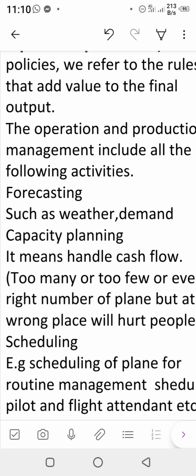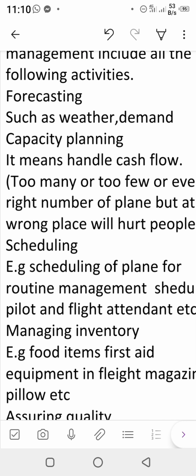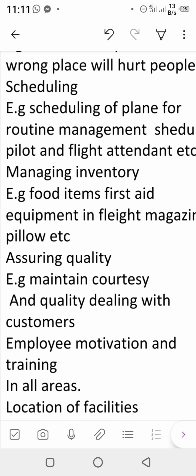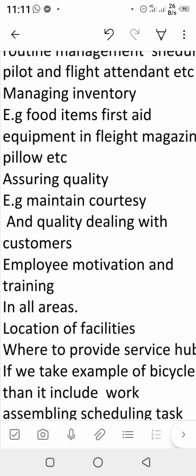Third is scheduling — making a schedule of which plane will be operating, which pilots and flight attendants are available at what time and location. Managing inventory in an airline includes food items, first aid equipment for emergencies, flight magazines, pillows, and blankets. Inventory must be managed — it must not be too high or too low, just as you manage supplies during a trip.